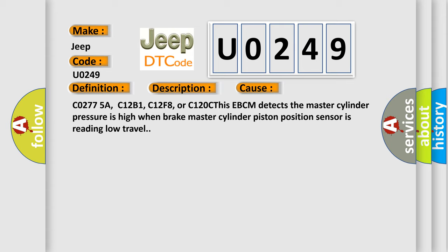C0277 5A, C12B1, C12F8, or C120C. This EBCM detects the master cylinder pressure is high when brake master cylinder piston position sensor is reading low travel.